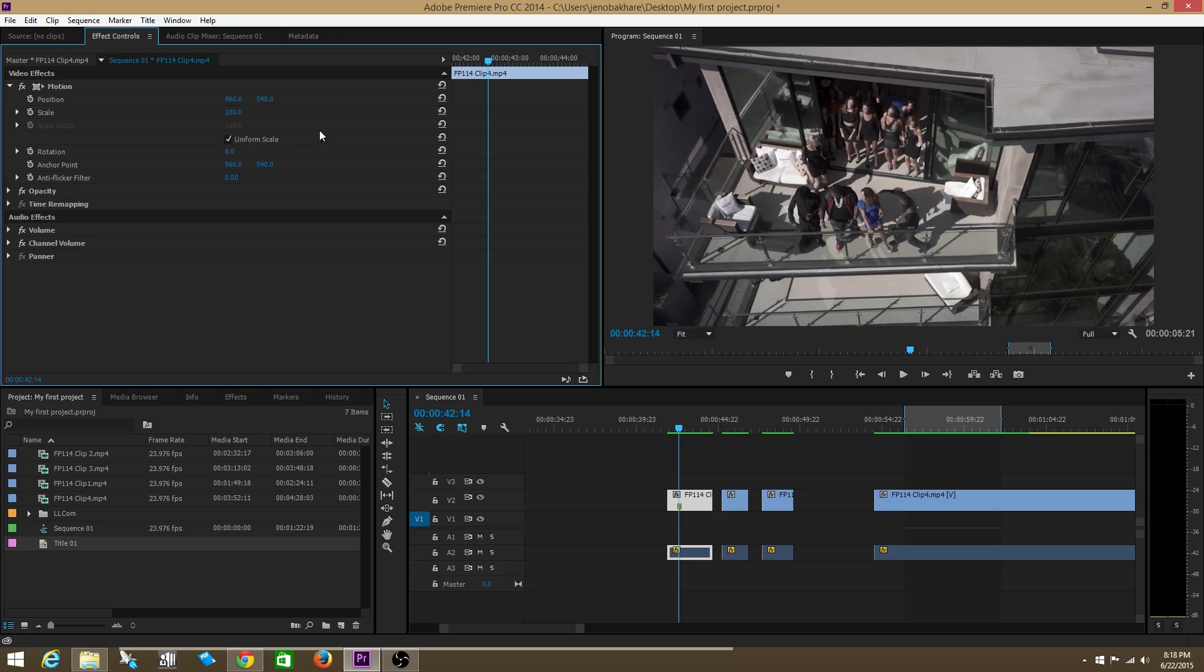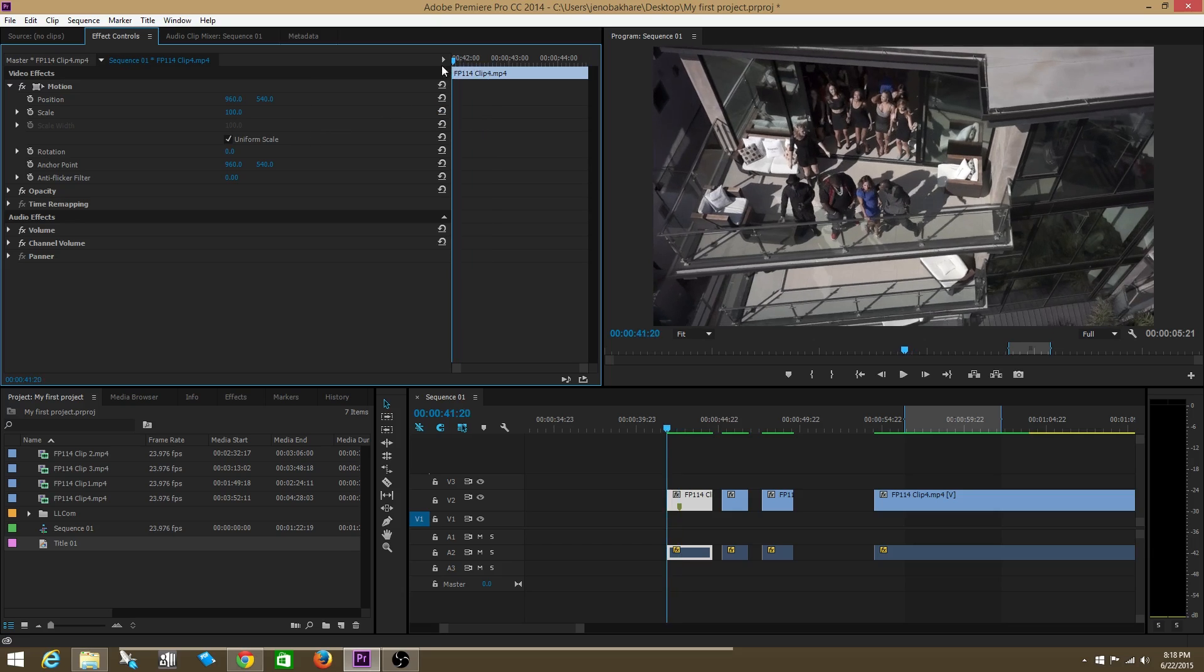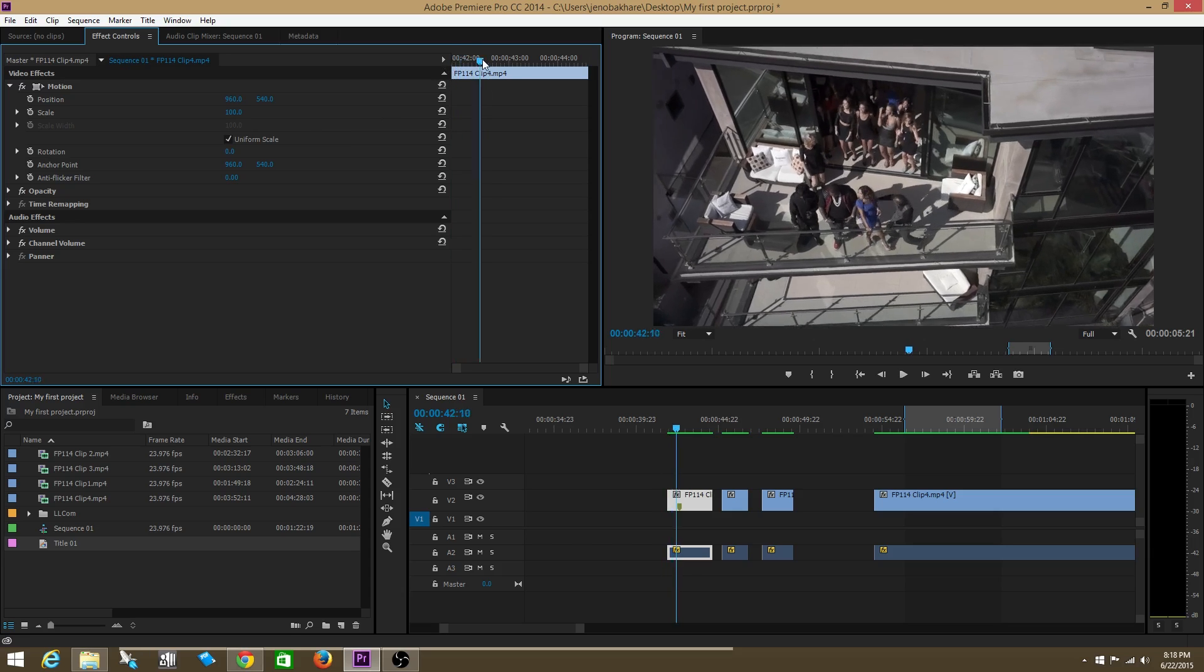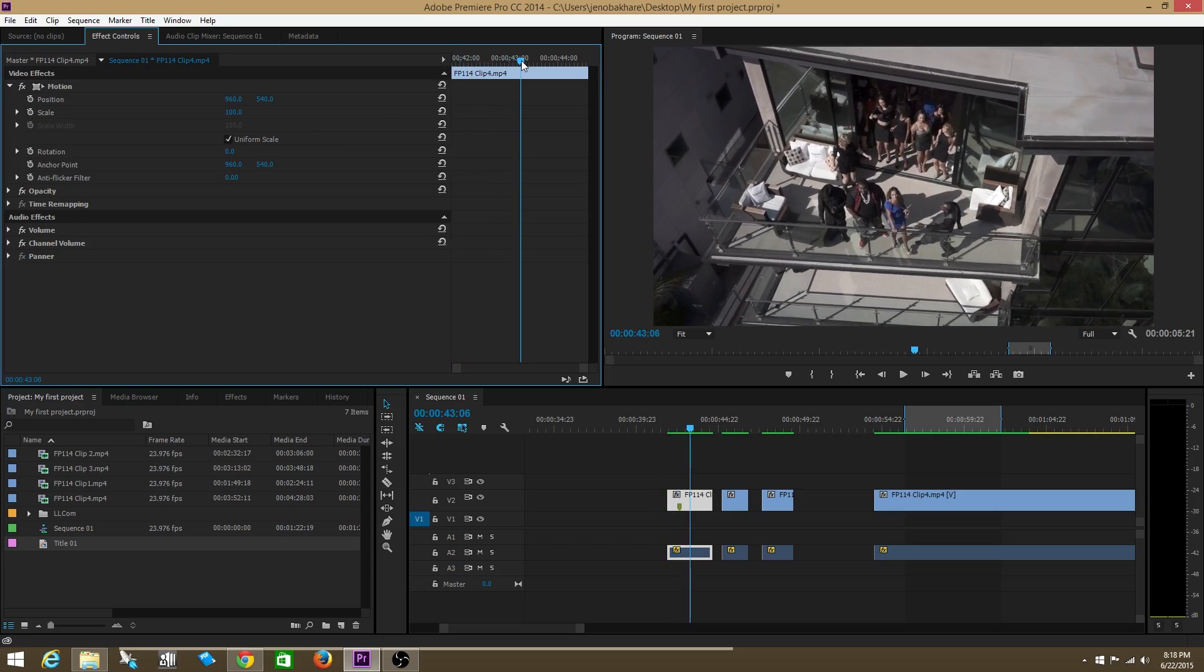What if I wanted to change the scale over the course of time? So I wanted the clip to maybe start out at 100 scale and then gradually go over to 174 scale and zoom in. Well, what I do is I do that using keyframes.